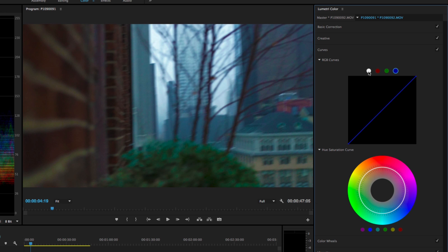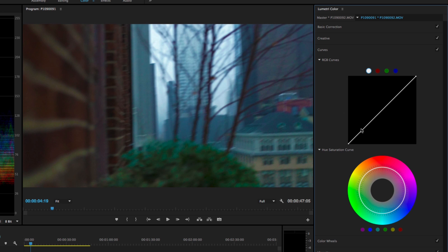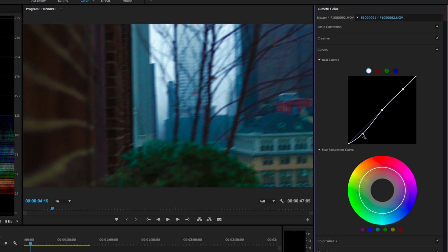Curves is a somewhat redundant set of controls similar to what you can do in the basic correction panel or the color wheels. To bring out some contrast, I'll make a point on the shadows, one in the middle on the midtones, and one on the highlights. The top right is your highlights, the bottom left is your shadows, and the middle is midtones. If you bring down the shadows a little and bring up the highlights, that's typically referred to as an S-curve. Right now I'm adjusting overall luminance, but I could also do an S-curve in one of the single color channels — red, green, or blue.